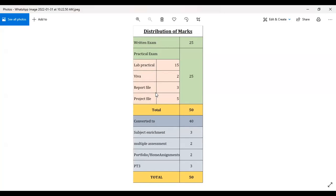There is a difference between the report file and the project file. The report file was physically checked during November. I have checked those files. The project file, which carries five marks and was given during the winter break, is yet to be checked. I will tell you the dates soon on which you have to come to submit your files physically at school.